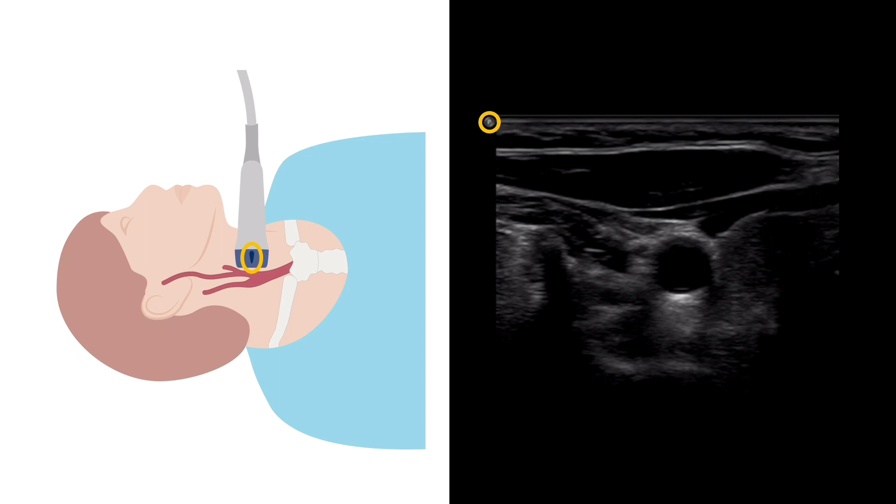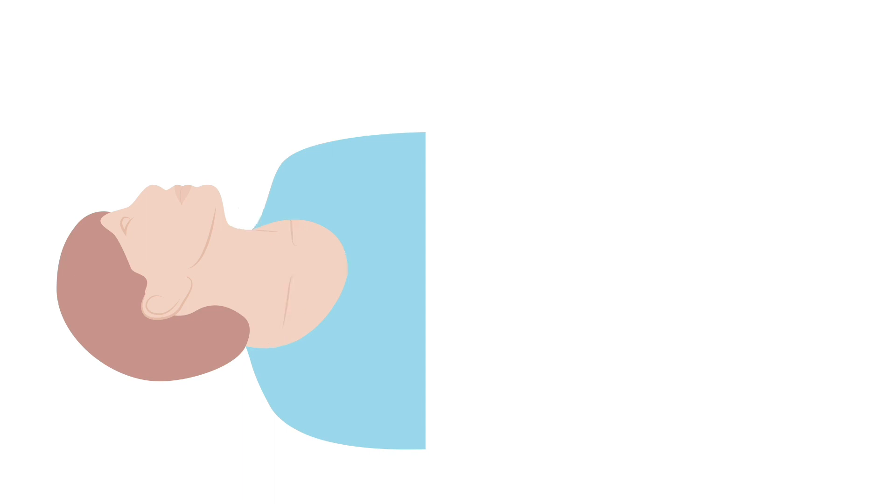In this course, the probe marker is usually represented by a yellow dot.